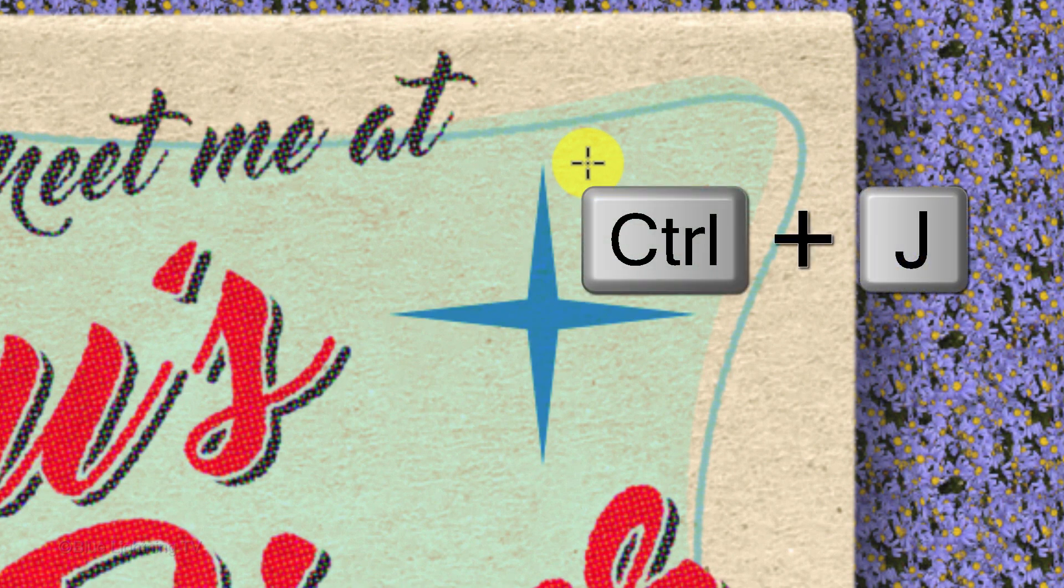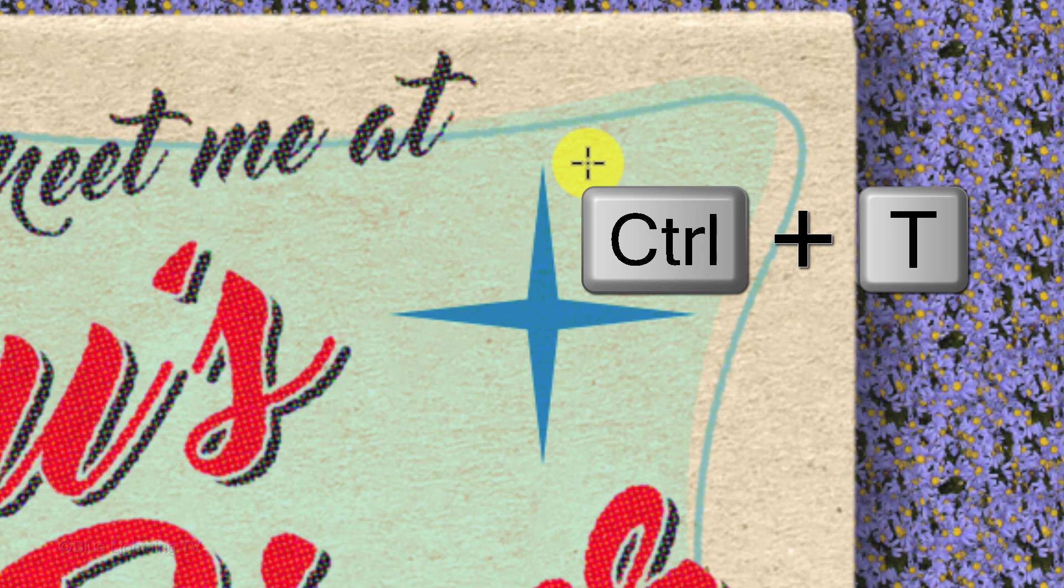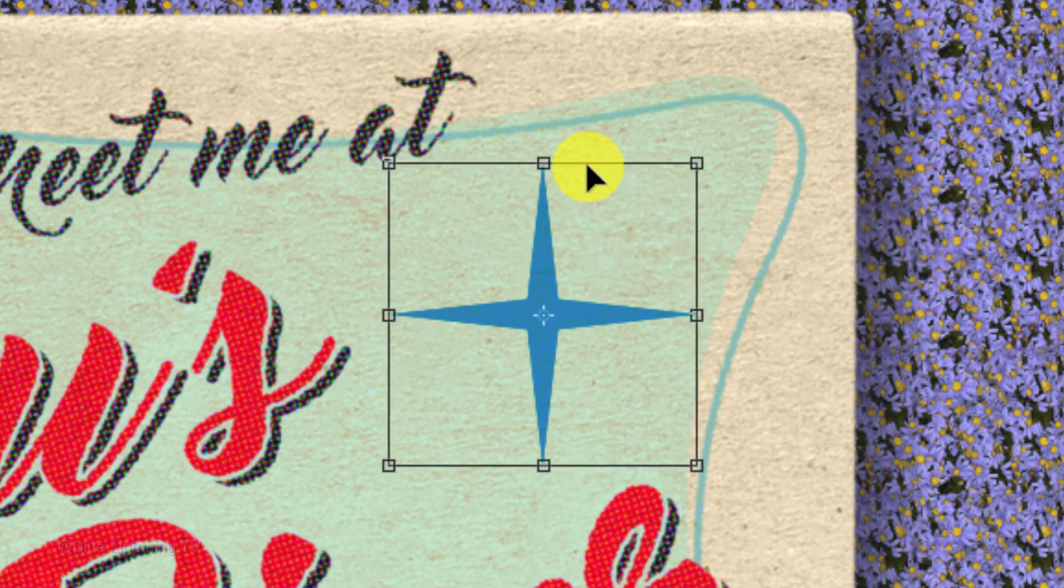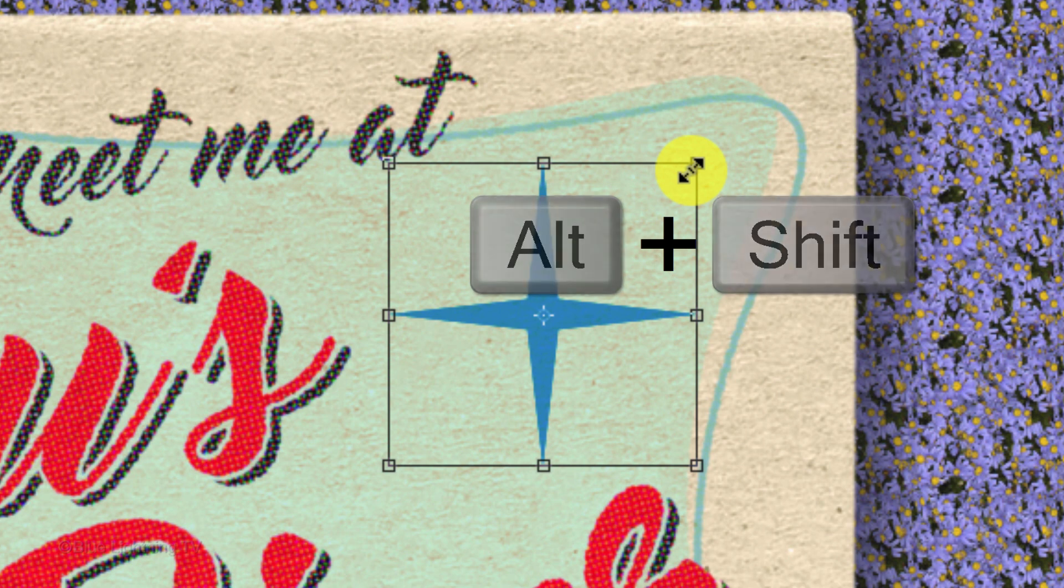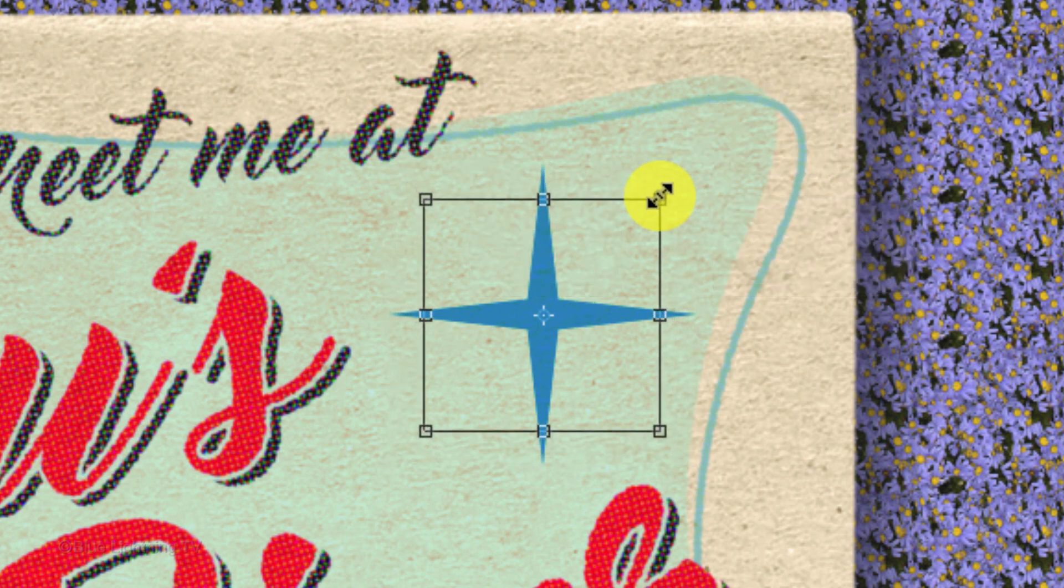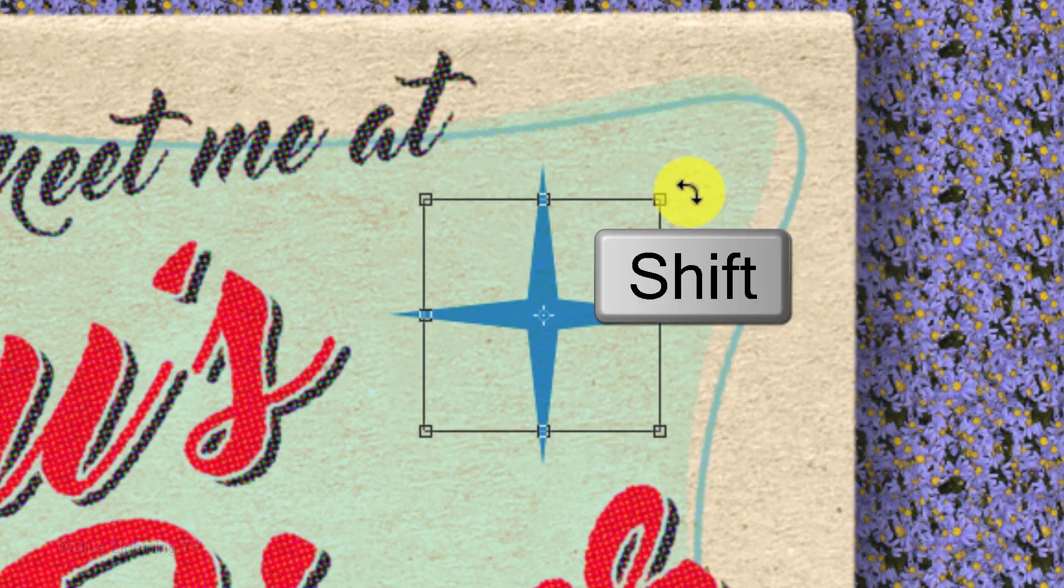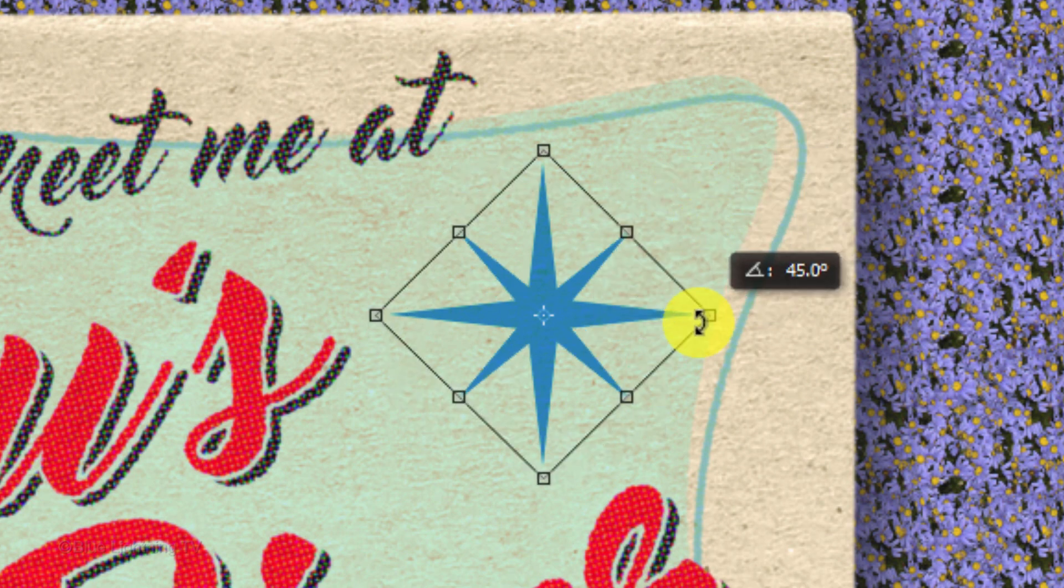Make a copy of the shape, open your Transform Tool and go to a corner. Press and hold Alt or Option plus Shift as you drag it in, then press and hold Shift again as you rotate it 45 degrees. Then press Enter or Return.